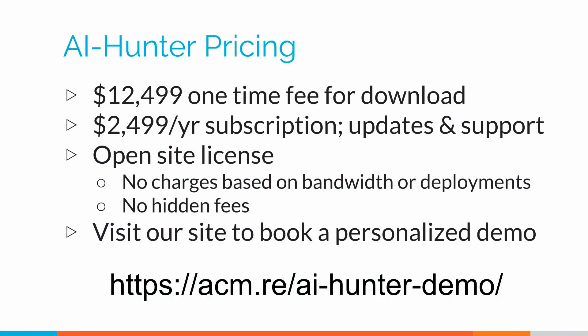Not only is AI Hunter a cutting-edge threat hunting product, but it's also competitively priced. In fact, we run an open site license. What that means is if you have a one gigabit link to the Internet or if you have 10 gigabit, we don't care. We don't charge you extra. If you have five connections to the Internet you need to protect instead of just one, again, there's no extra fees. There's no hidden costs.